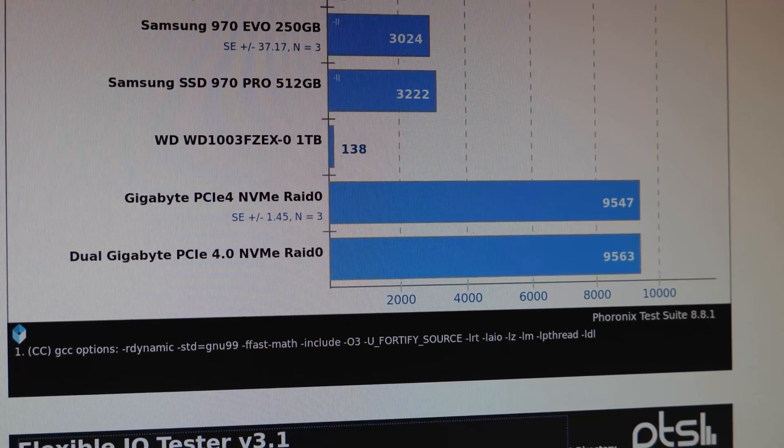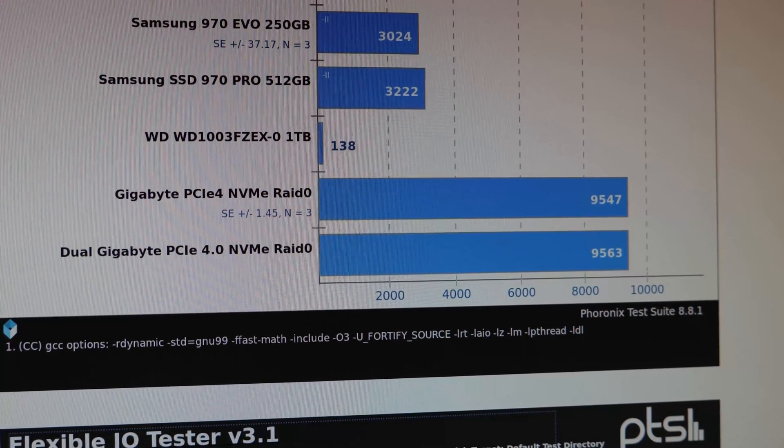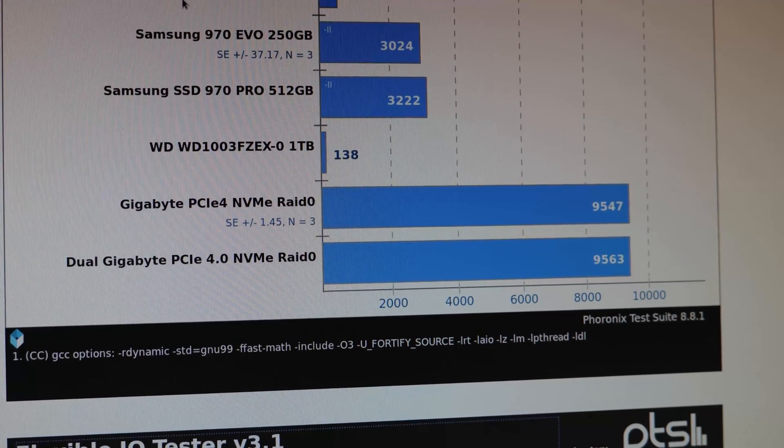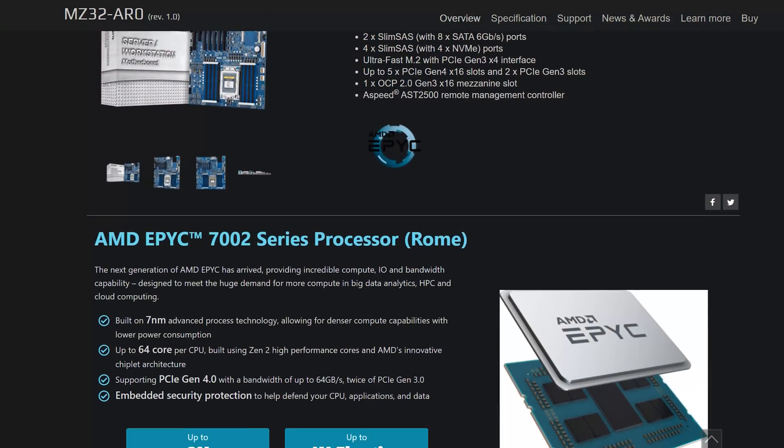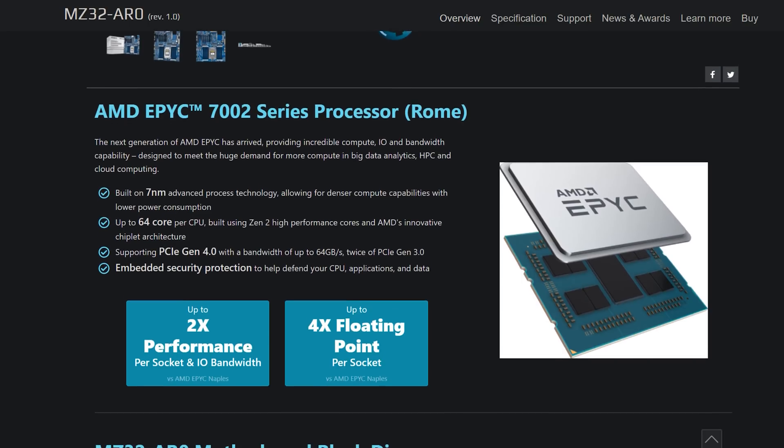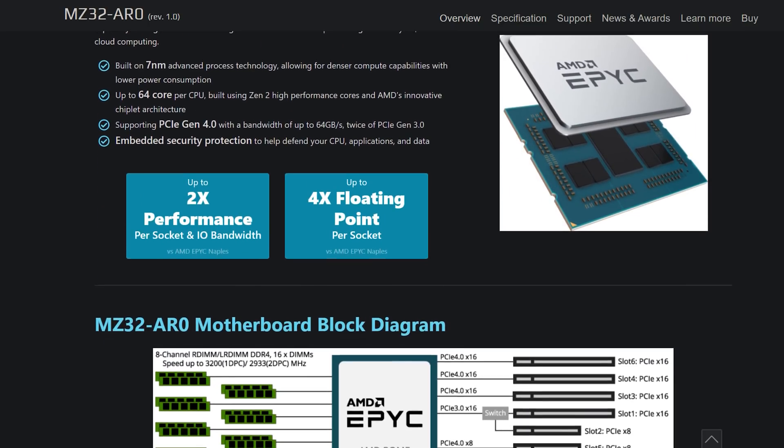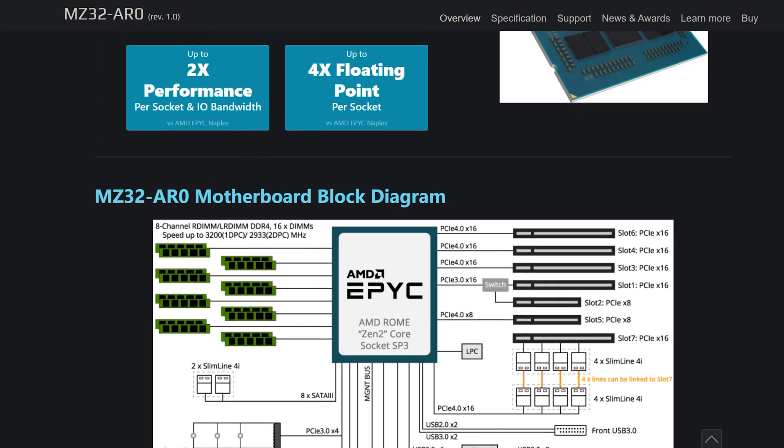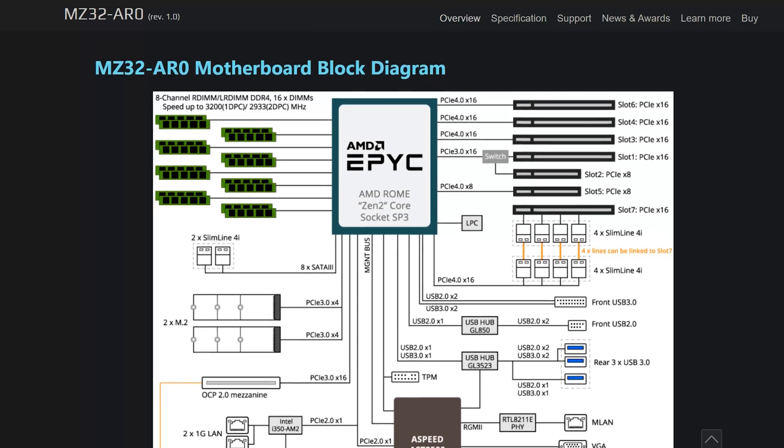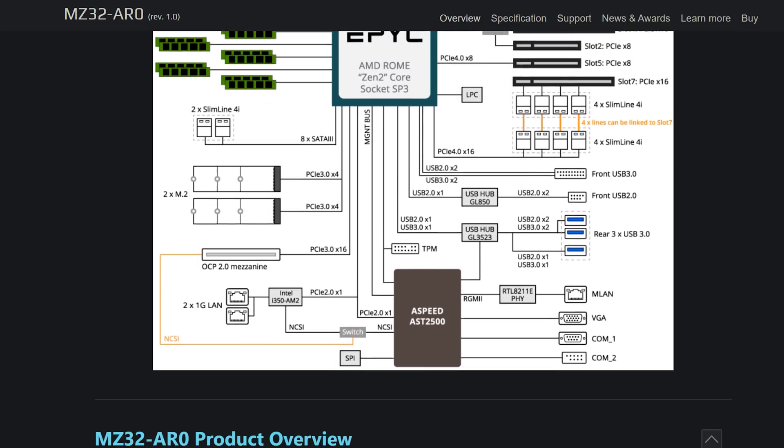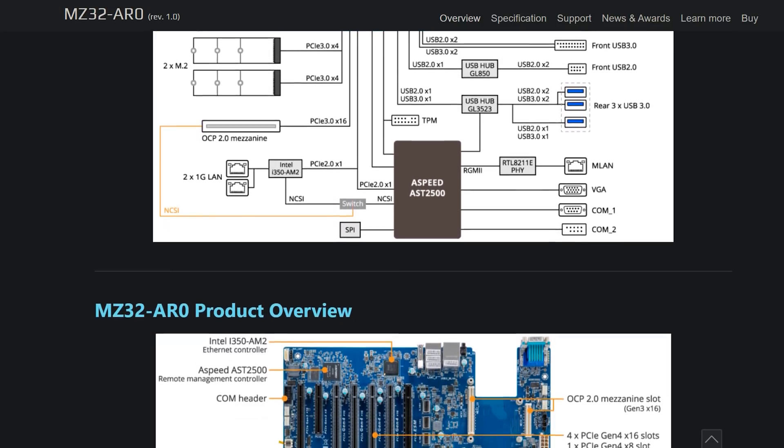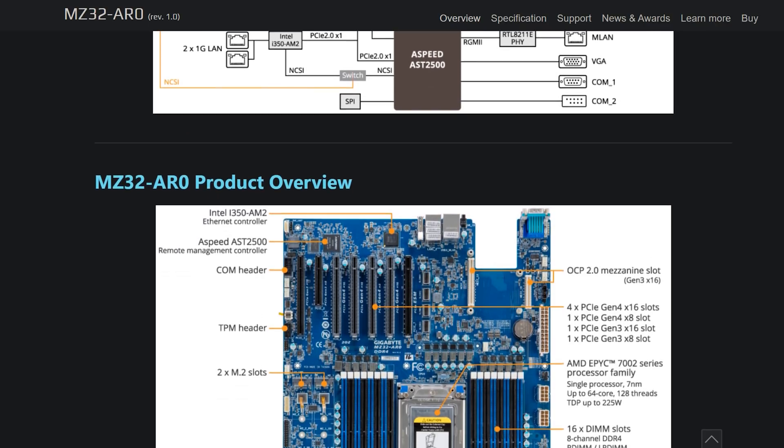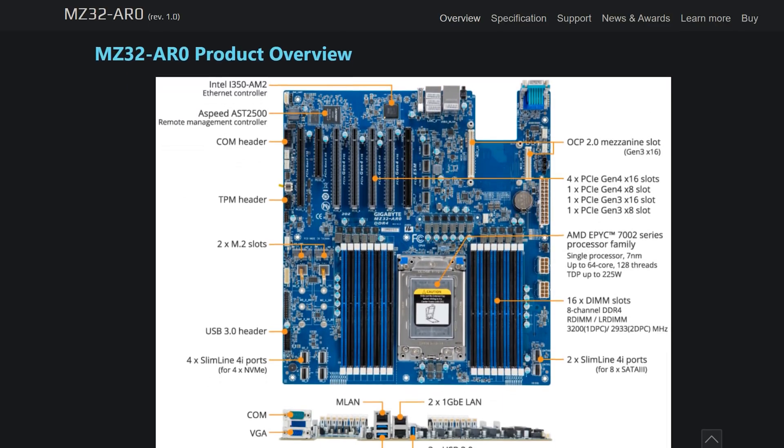If this truly is a preview of what's coming in Threadripper for the market, the high-end desktop market, AMD is going to own it. They're going to devour it whole. Better connectivity, better speed, better compatibility. And it's not just like better speed by a little bit. It's better speed by a lot.